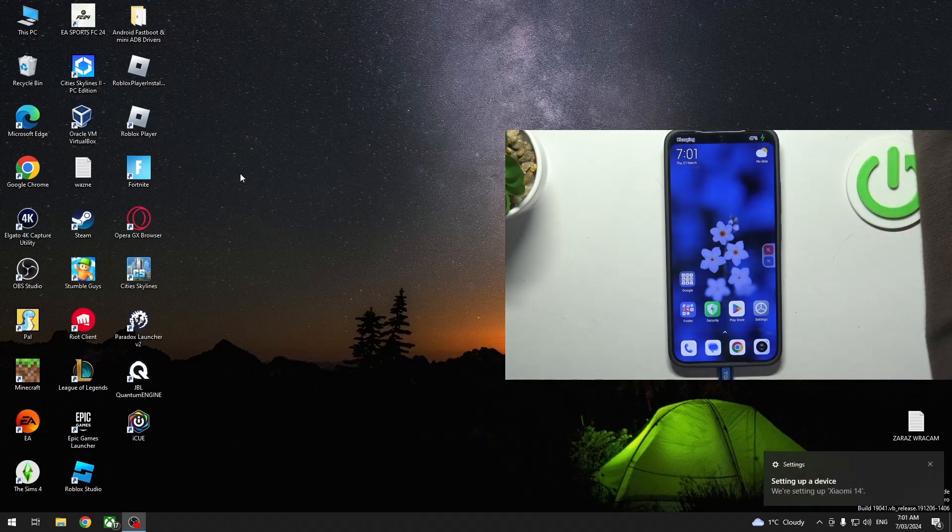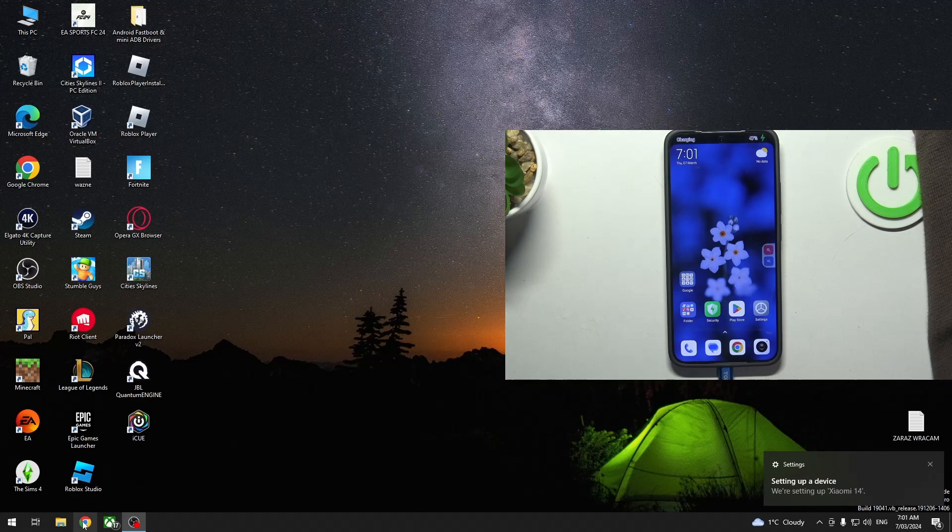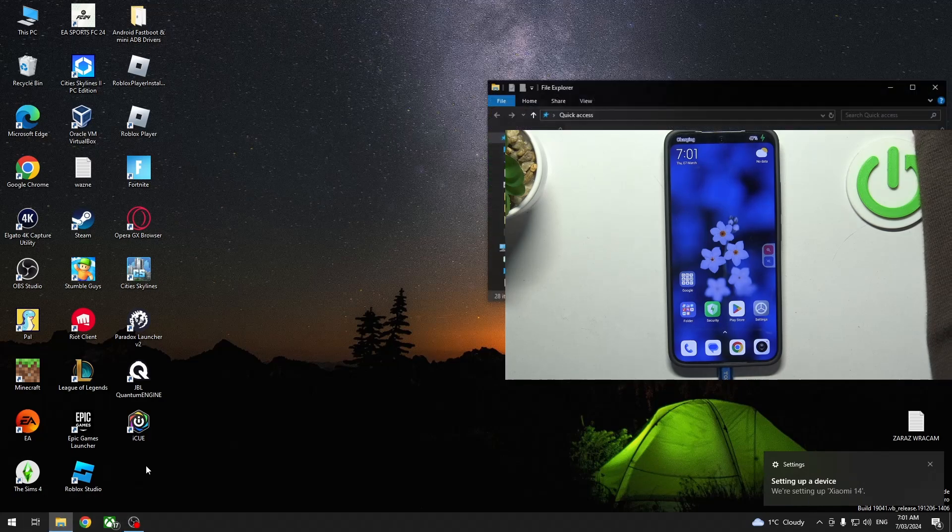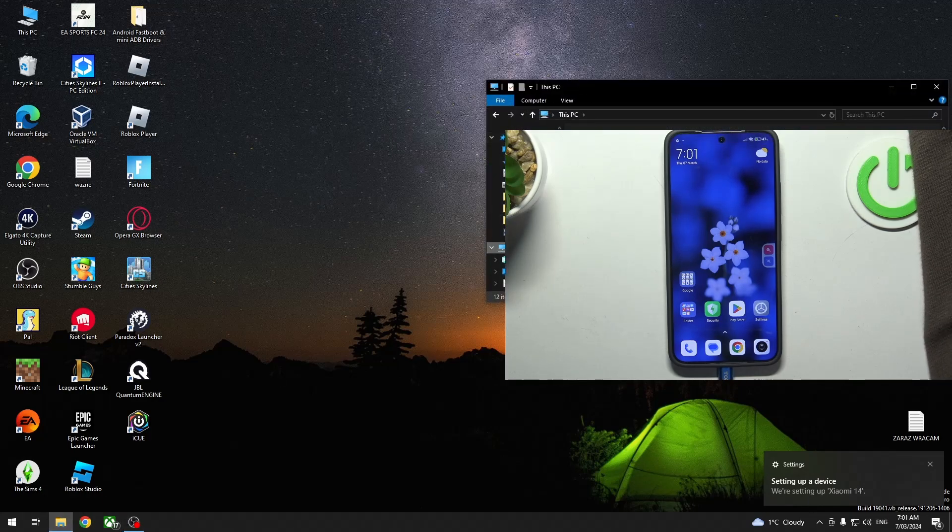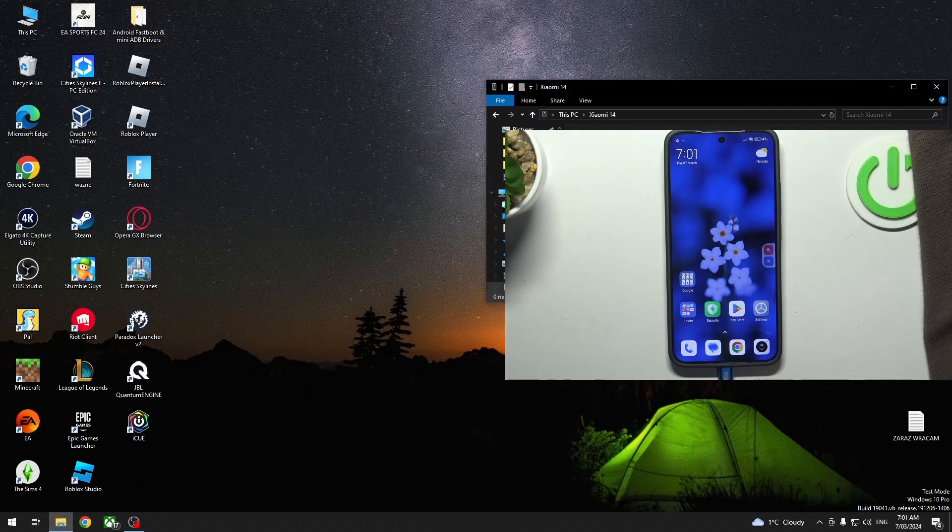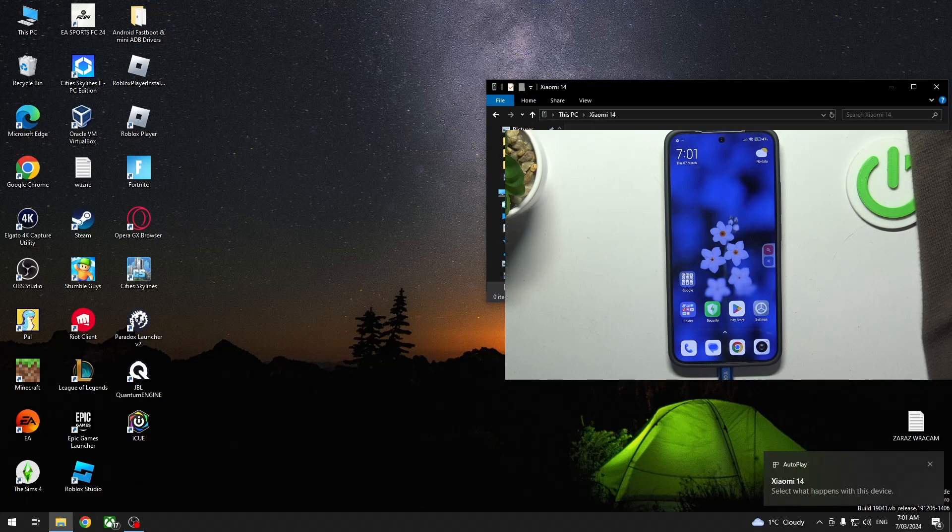Now we can move inside the file manager and see if the phone is there. It's right here but when we click on it it says that the folder is empty.